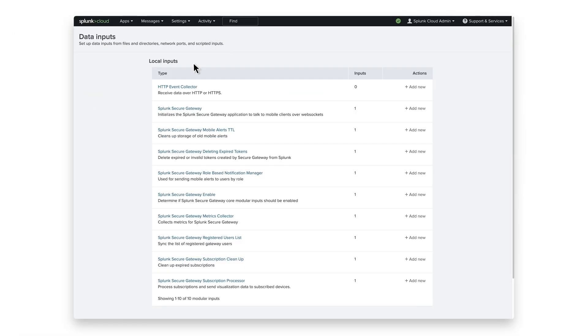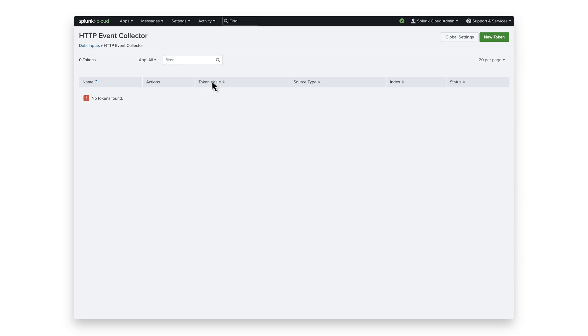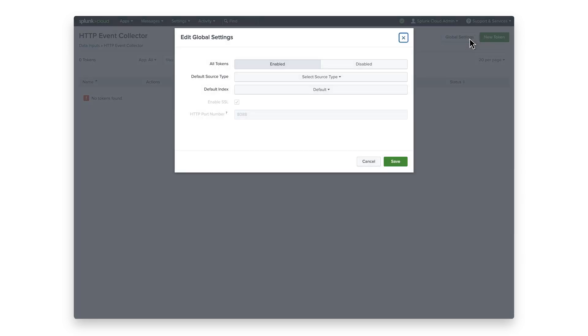Click HTTP Event Collector. Click Global Settings. In the All Tokens toggle button, verify that it is enabled. Click Save.